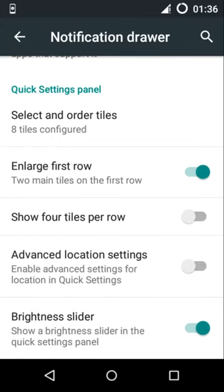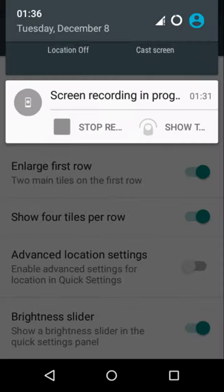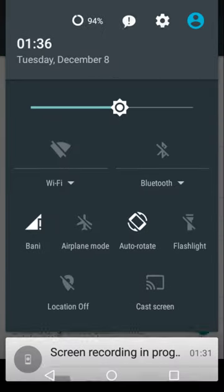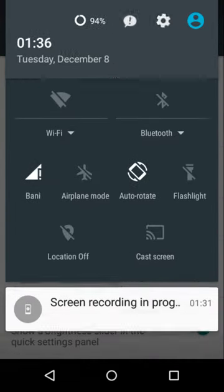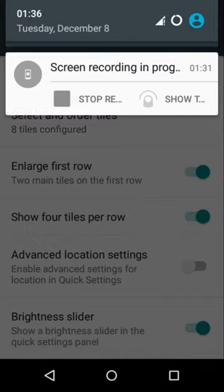And one thing here is show four tiles per row. You can see here it's a really good thing.